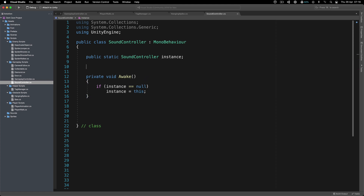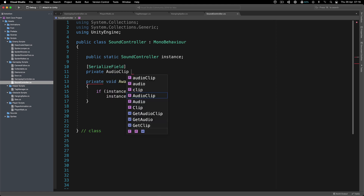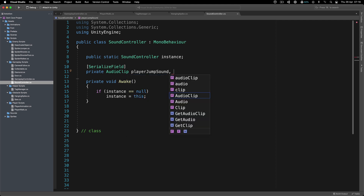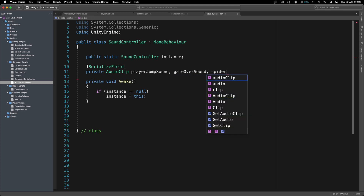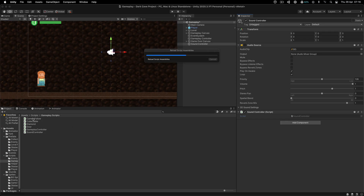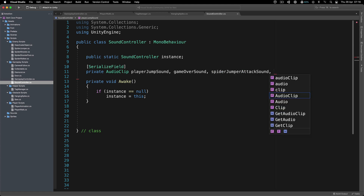We're going to use a SerializedField for our private AudioClip variables. By the way, I'm doing all of this from memory - I didn't pre-script it. We'll have: playerJumpSound, gameOverSound, spiderJumperAttackSound, and let me check the sounds folder - yes, we also have collectibleSound.